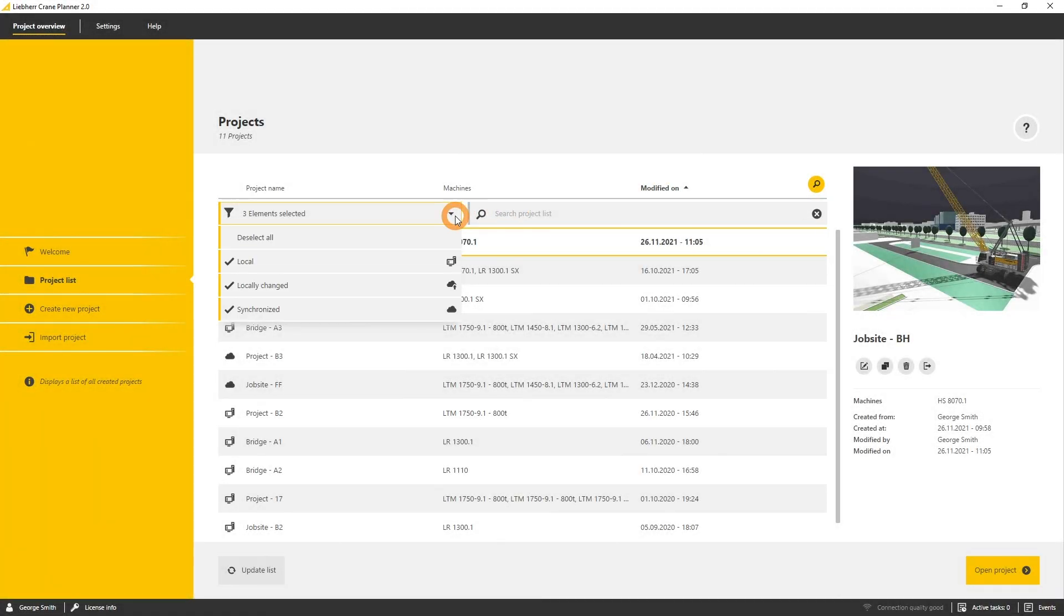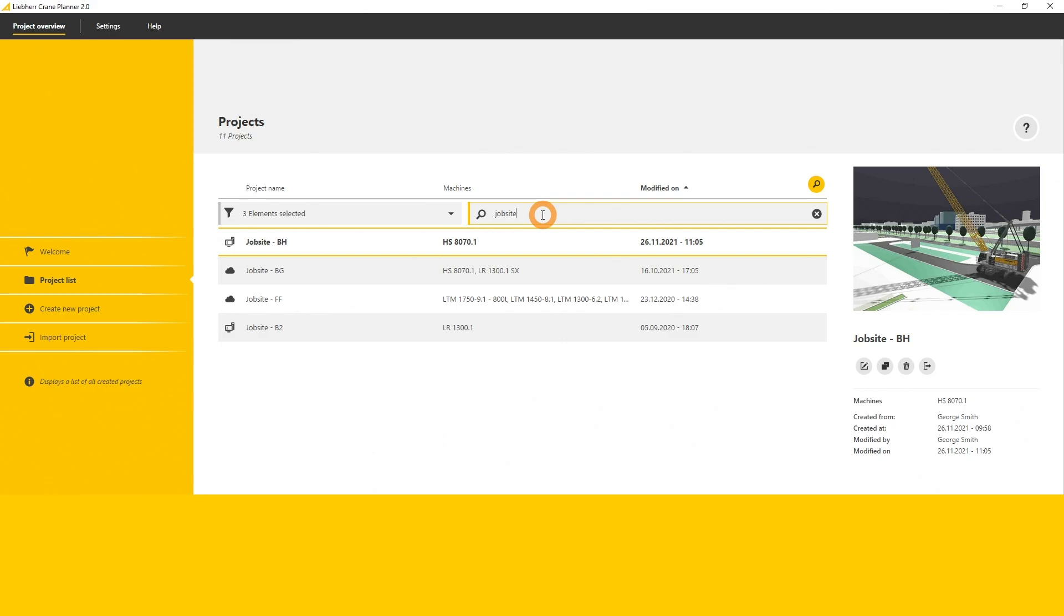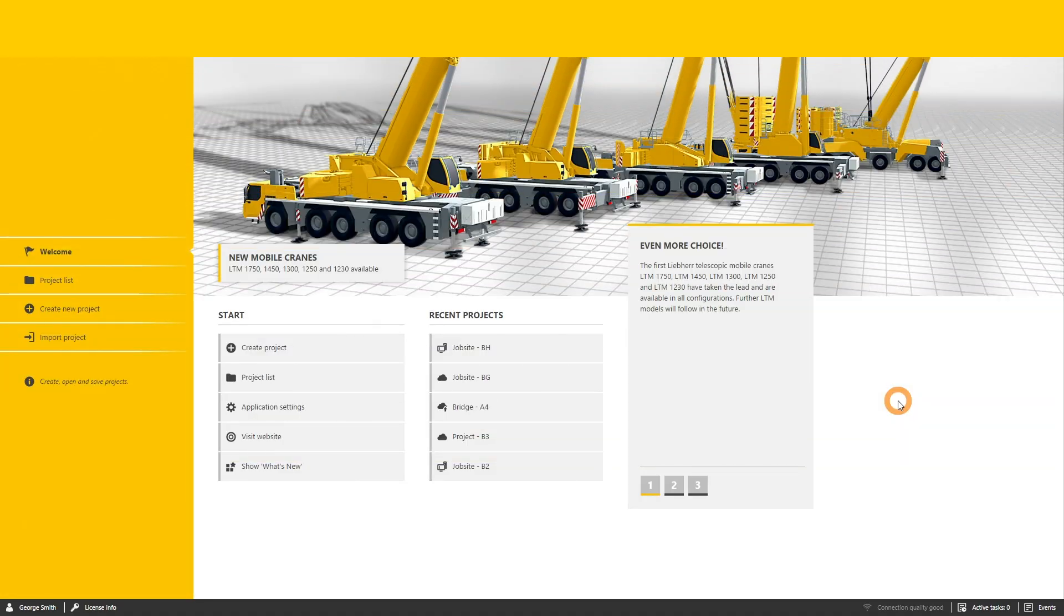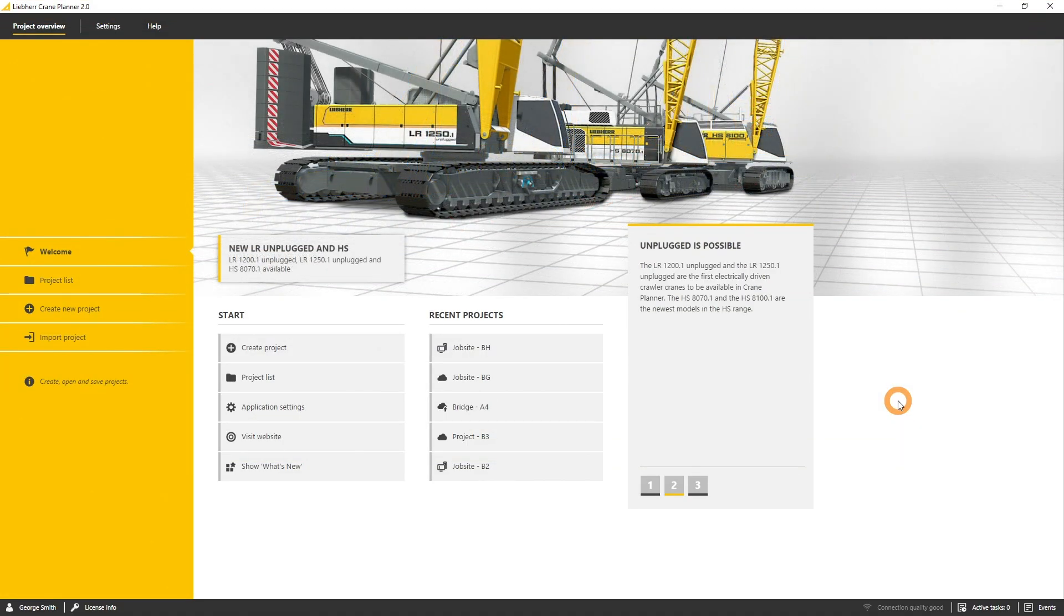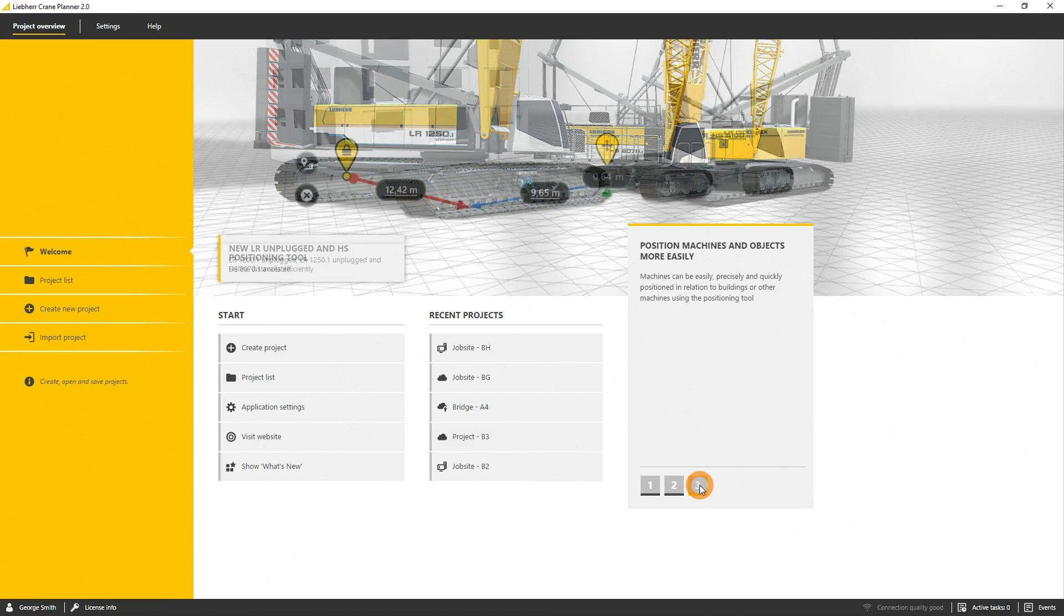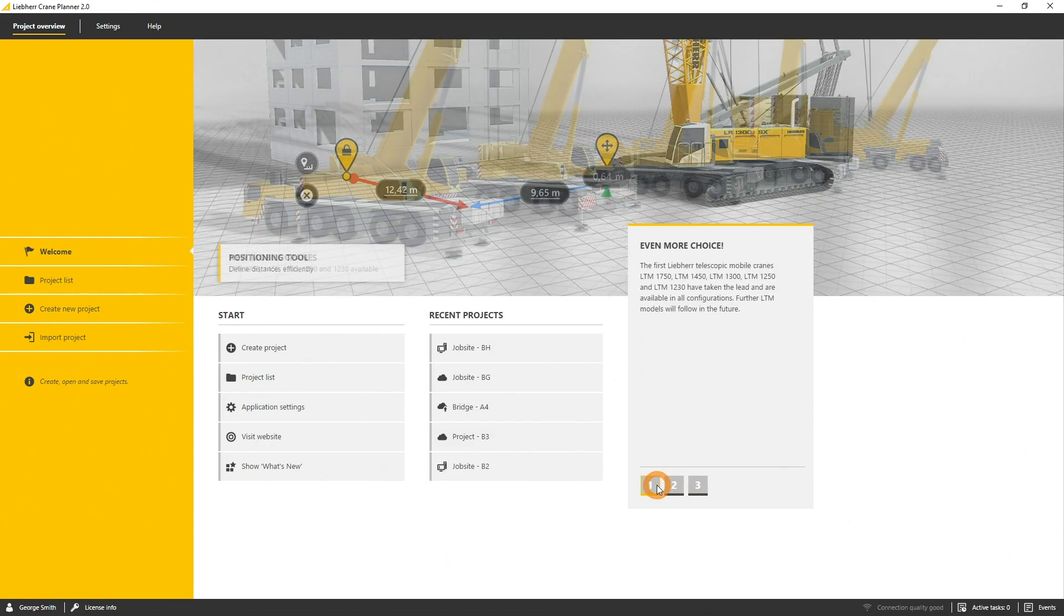In this tutorial you will get to know the features in the project overview. The welcome tab is the first page that is shown after you started CranePlanner. It includes the new section that shows you the latest machines and features that have been added to CranePlanner.